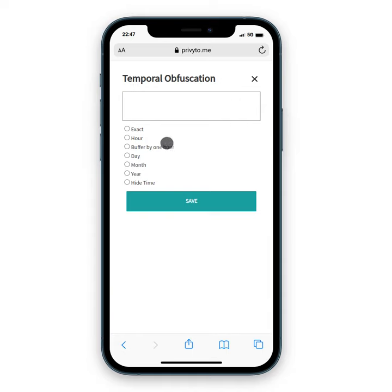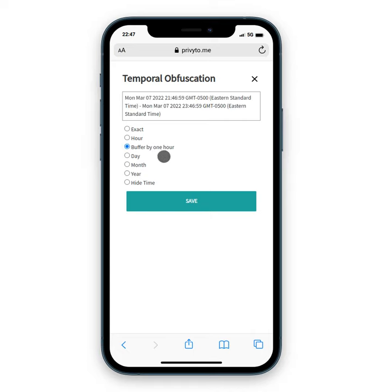I can also temporally obfuscate my location — change the actual time that I'm reporting. In this case, I'm going to buffer my current time by one hour, to give a little leeway and not report the exact time that I'm sharing this.